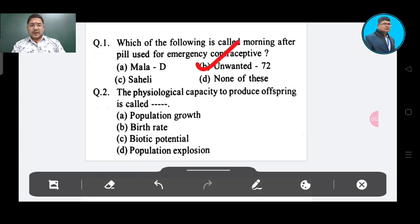The physiological capacity to produce offspring is called — Option A: population growth, Option B: birth rate, Option C: biotic potential, Option D: population explosion.